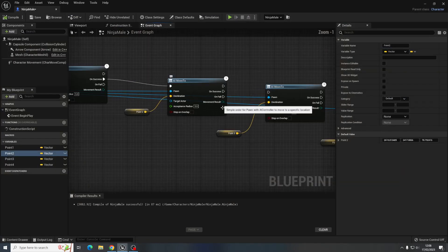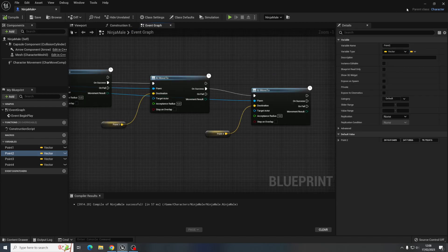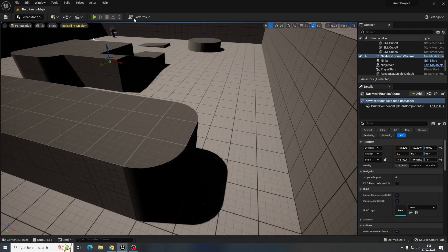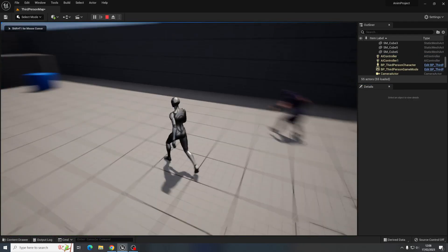Oh silly me, I haven't done the on success logic, so on success for each of those.